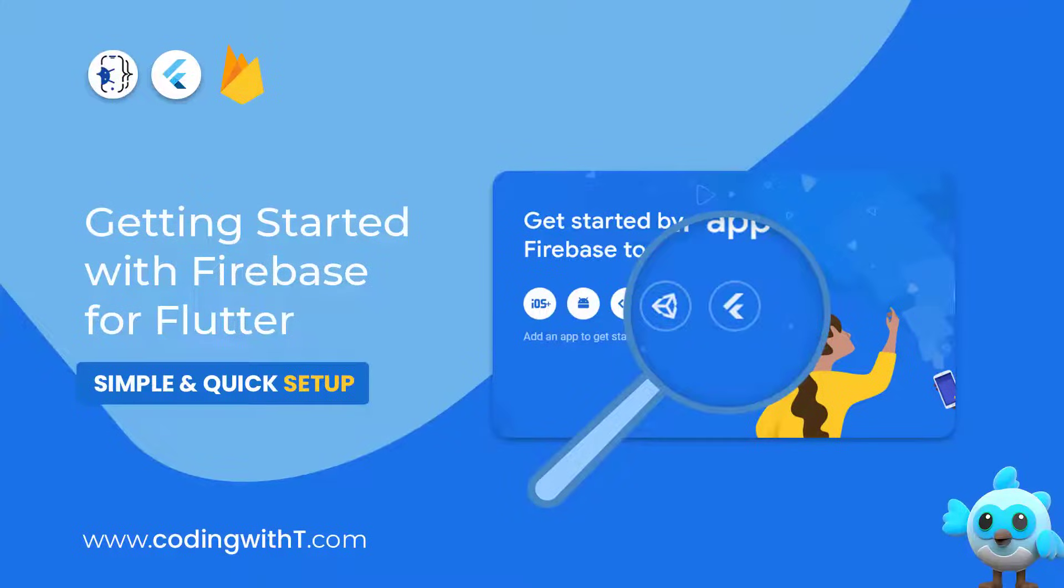Assalamu alaikum and welcome back to Coding with T. Today we are going to learn how to set up Firebase in our Flutter application.